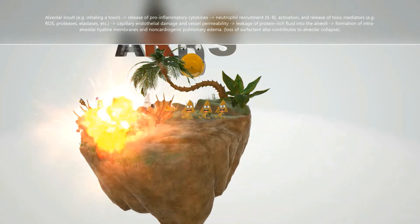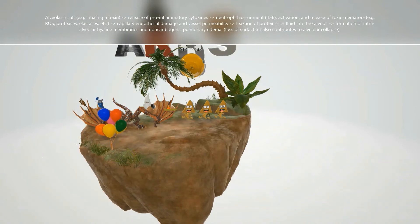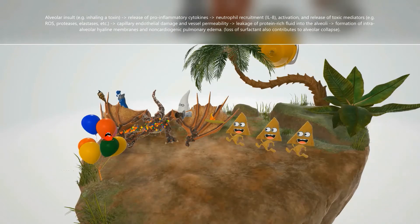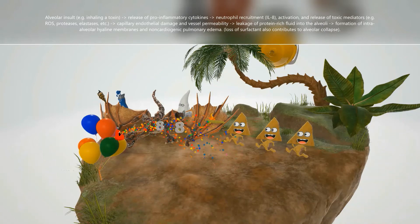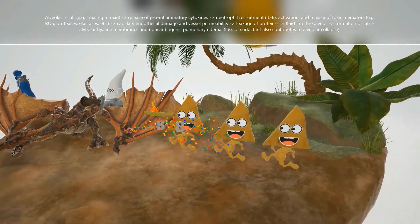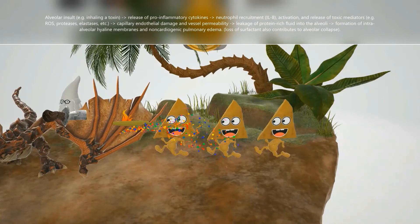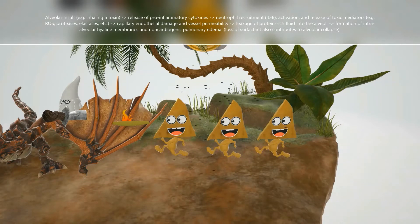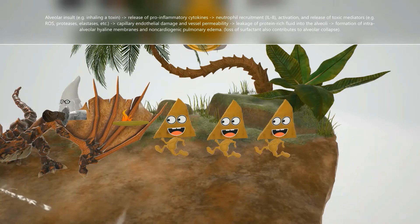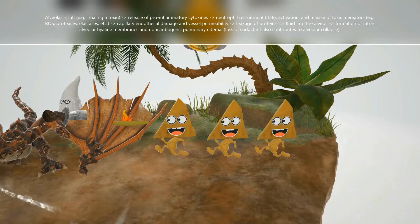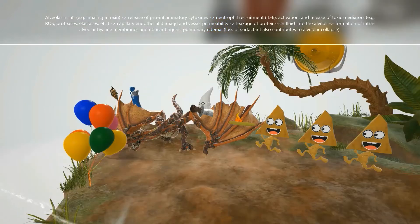In terms of pathophysiology, there's an alveolar insult — this could be someone inhaling a toxin — and this results in release of pro-inflammatory cytokines from the alveolar macrophages, specifically IL-8. IL-8 is chemotactic for neutrophils, so the neutrophils come along and they release toxic mediators: PAF, leukotrienes, proteases. This leads to capillary endothelial damage in the lungs and increased vessel permeability, causing leakage of protein-rich fluid into the alveoli. This leads to the formation of intra-alveolar hyaline membranes as well as non-cardiogenic pulmonary edema. Loss of surfactant also contributes to alveolar collapse.